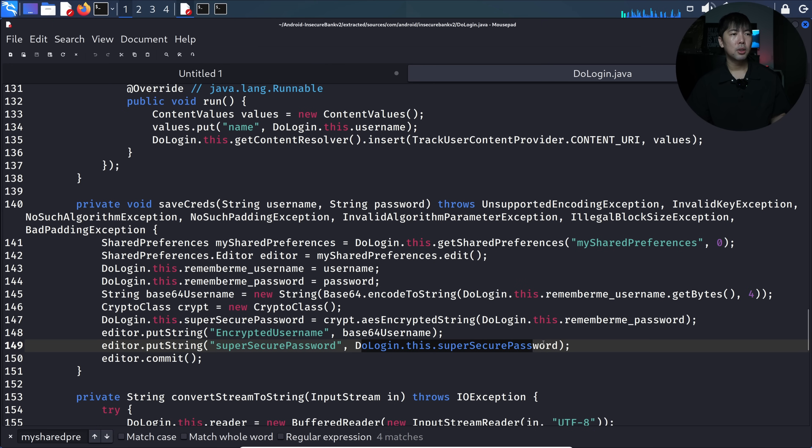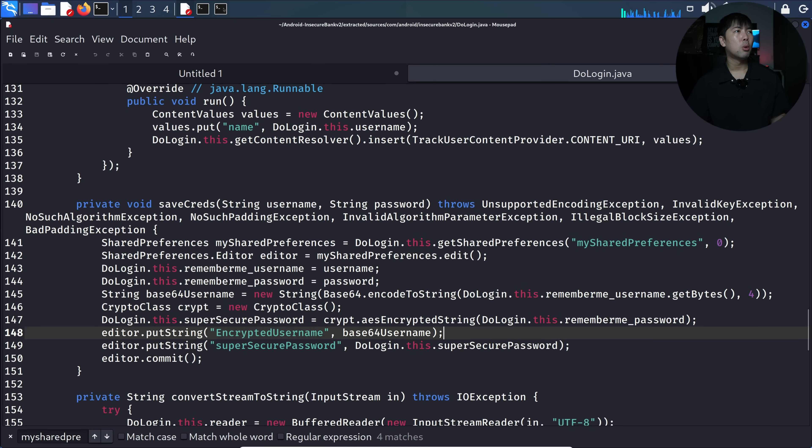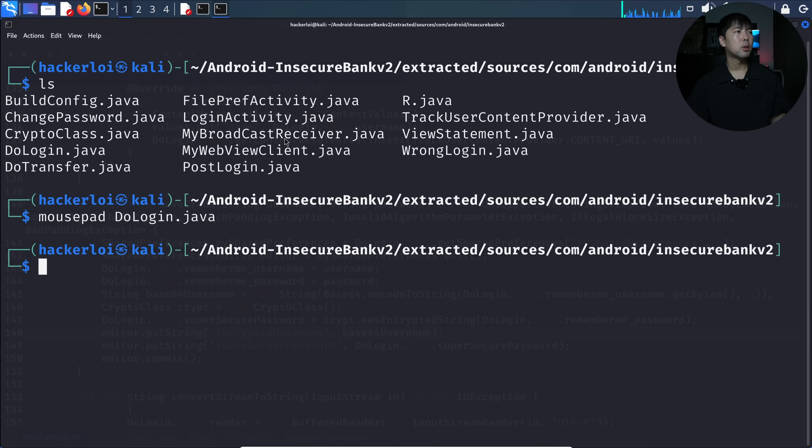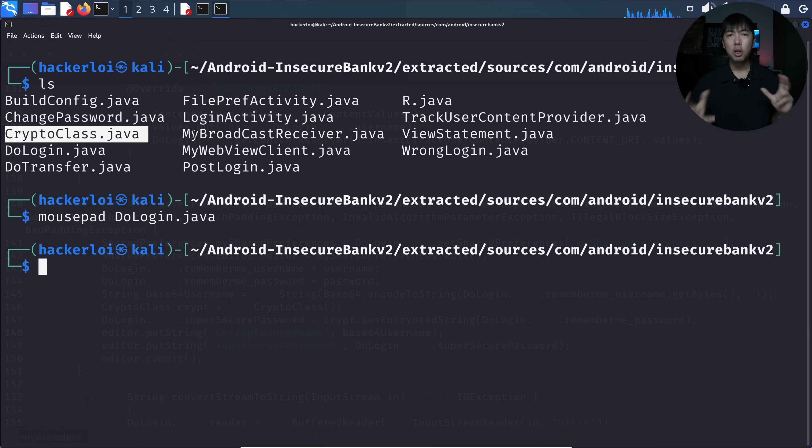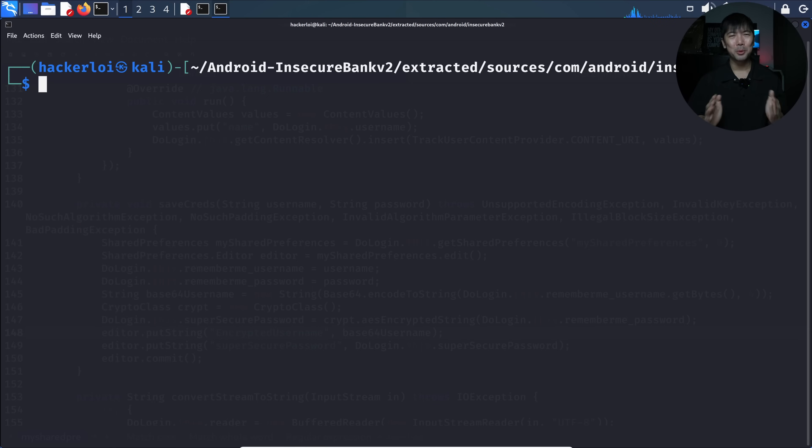What we need to do then, if you go back to the directory again, we can see there is a crypto class Java. This is another one that we can target to see what's the logic behind it. Whatever we are doing is pretty raw, so I want to introduce to you jadx-gui.